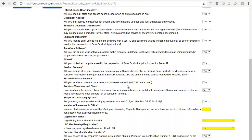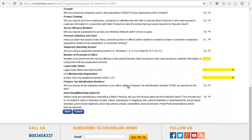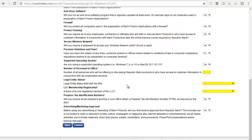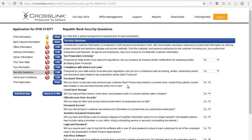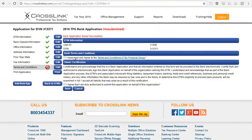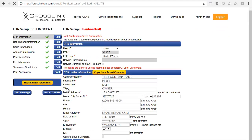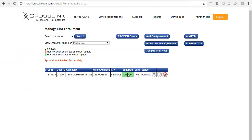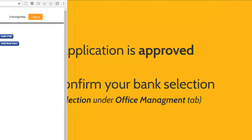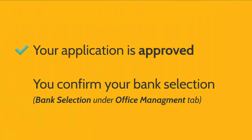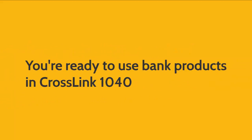This page is full of good practices that your office needs to follow in order to provide bank products with the financial institution. After reviewing and completing the terms and conditions page, simply click the submit bank application button to submit your application to the financial institution. You can review the status of your bank application on the ERO enrollment page. Once your application is approved and once you confirm your bank selection, you'll be able to start using bank products with CrossLink 1040.